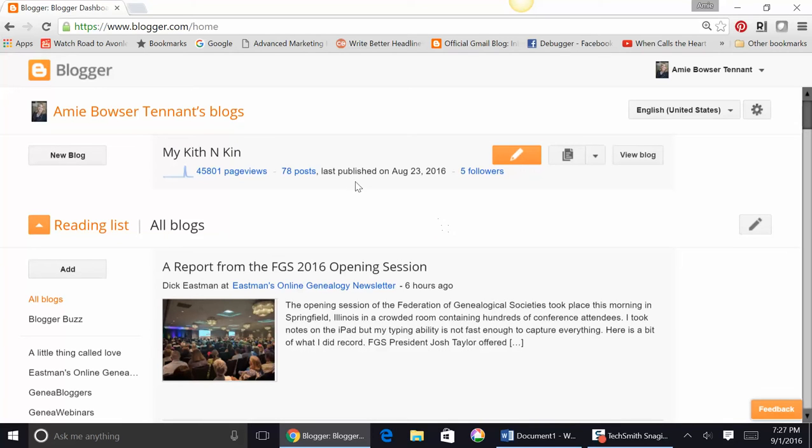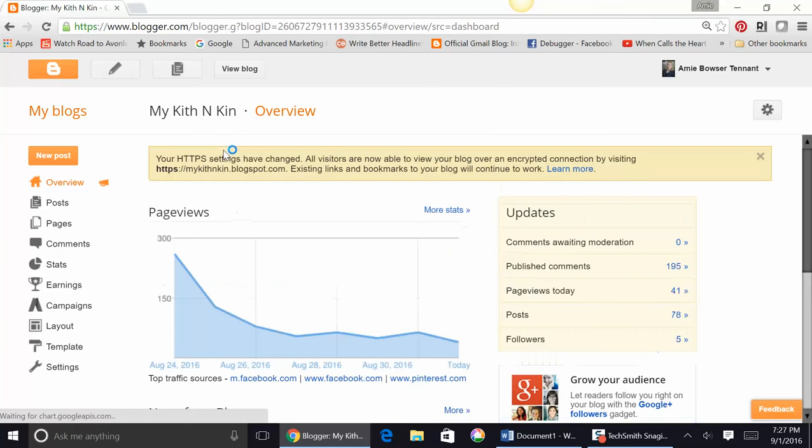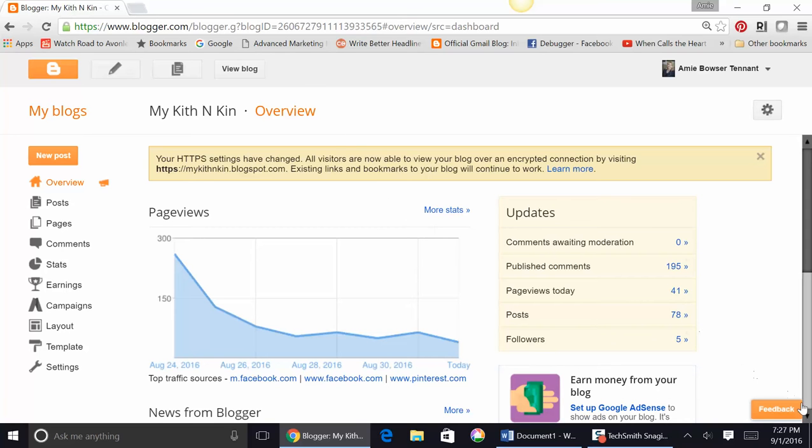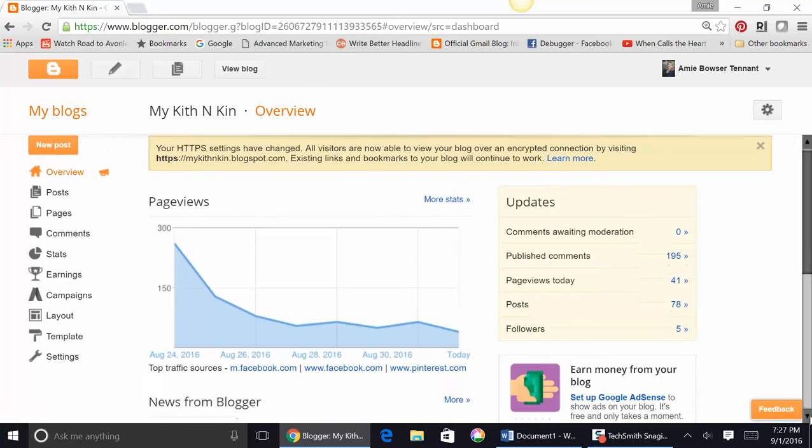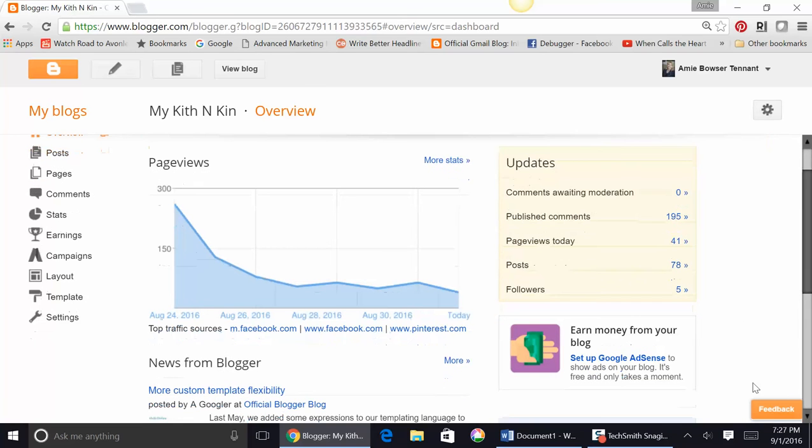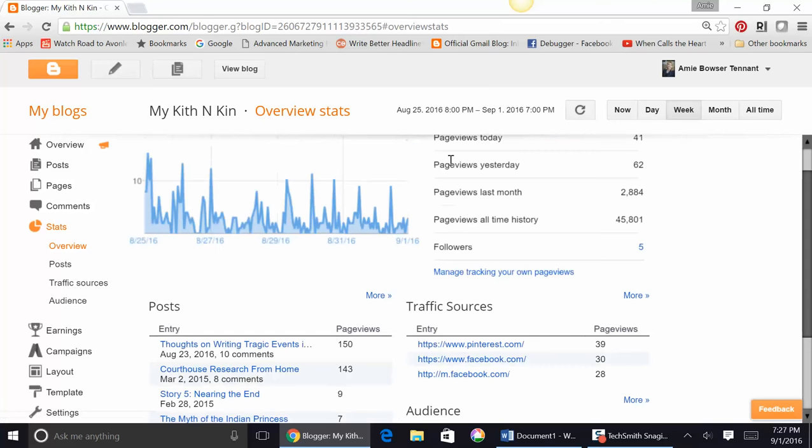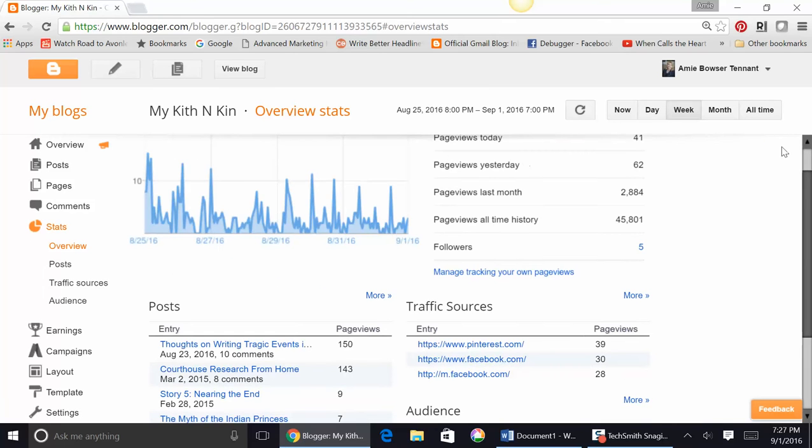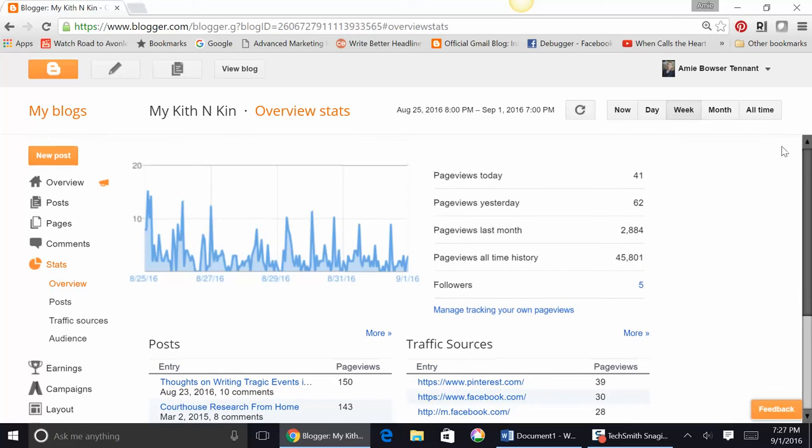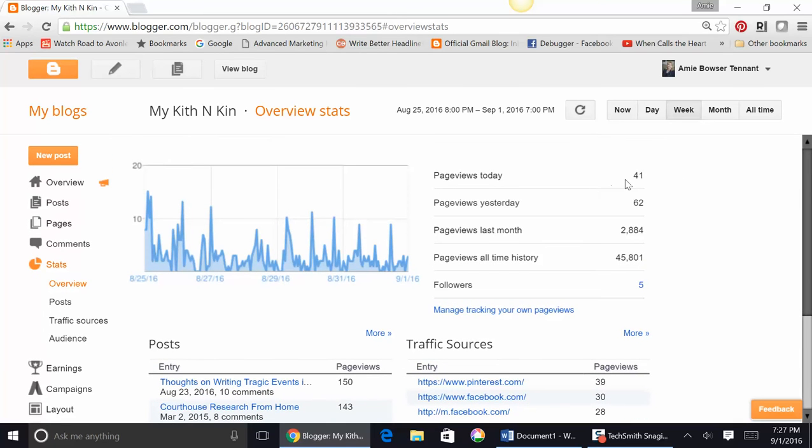I've created a blog called My Kith and Kin. Once you've started blogging, you're going to have an overview. Your overview is going to tell you a little bit about what's going on on your page. If I clicked here on More Stats, which is what I enjoy taking a look at, I can see that today's page views were 41 views. Yesterday was 62, views last month 2,884, and then my all-time views here.